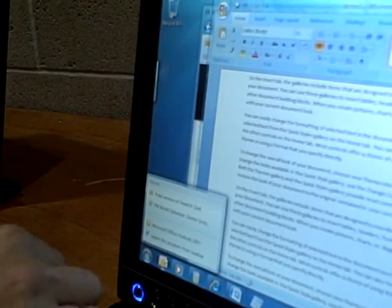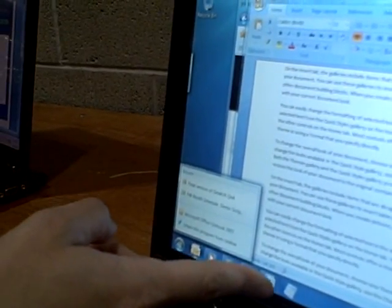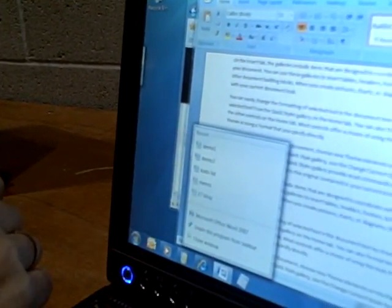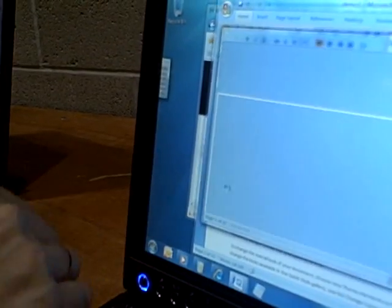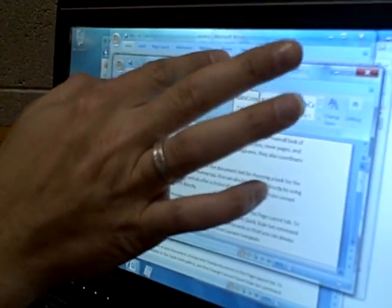With Outlook, you get a different list. If I go to Word, it's going to open up my most recently used documents. If I click on one of those, it's going to open up in Word.